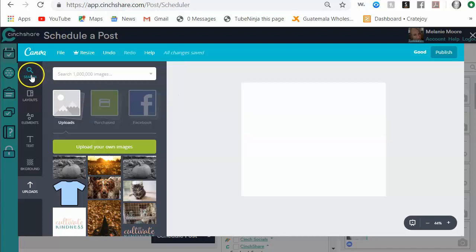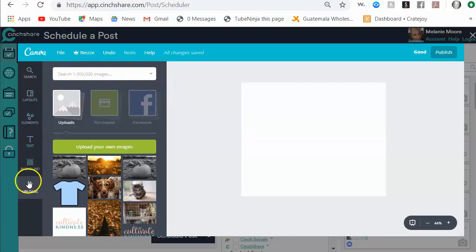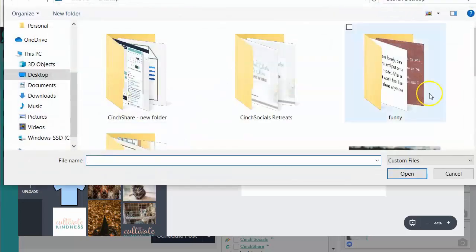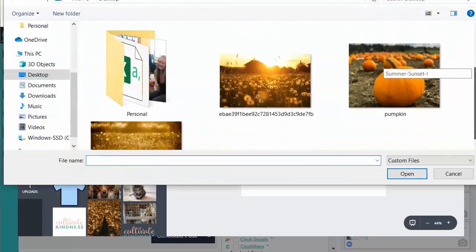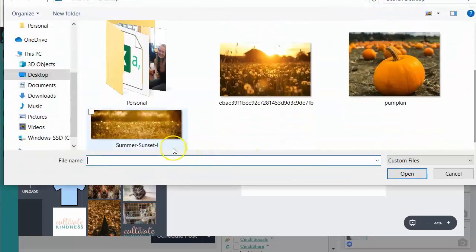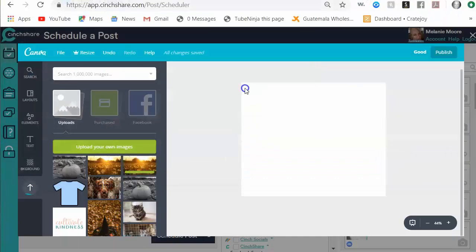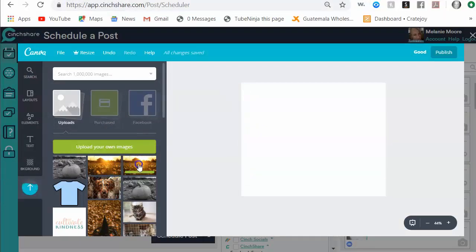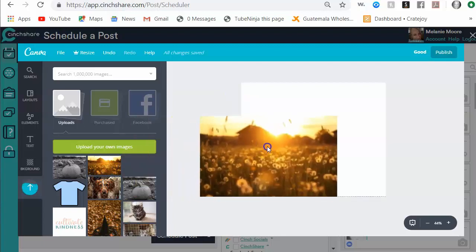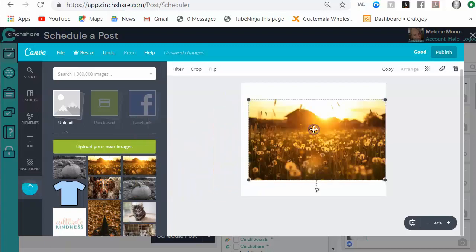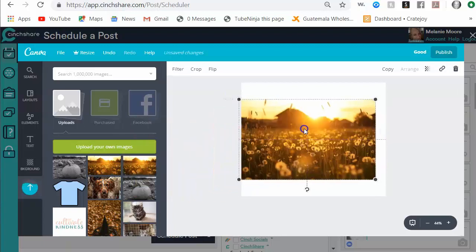From here I can search for different images that they have that I could use for free, or I can upload images. I'm going to go ahead and upload an image because I have one I would like to use. So I'm going to upload this one here and then choose to grab it and put it over here to be able to use.